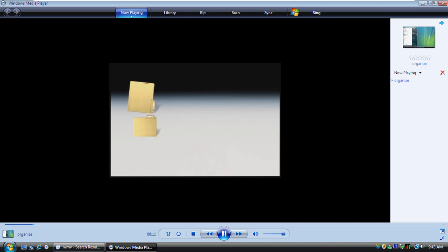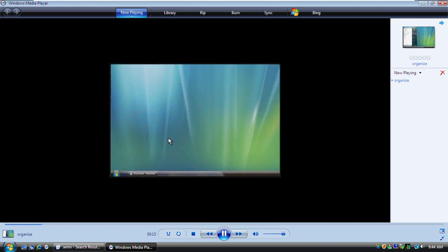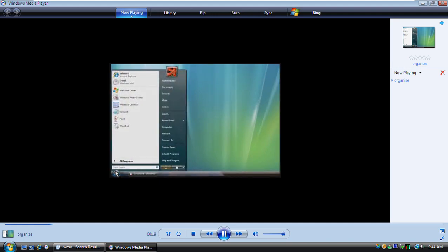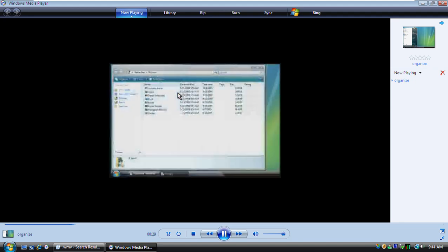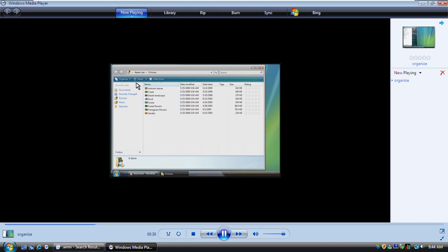Just like a filing cabinet, your computer allows you to store the files you create in folders. Those folders can hold not only files, but also other folders. The Start menu provides access to several folders that you can use to organize your files, including the Documents, Pictures, and Music folders. Let's open the Pictures folder. Notice how the address bar identifies the folder we're in.